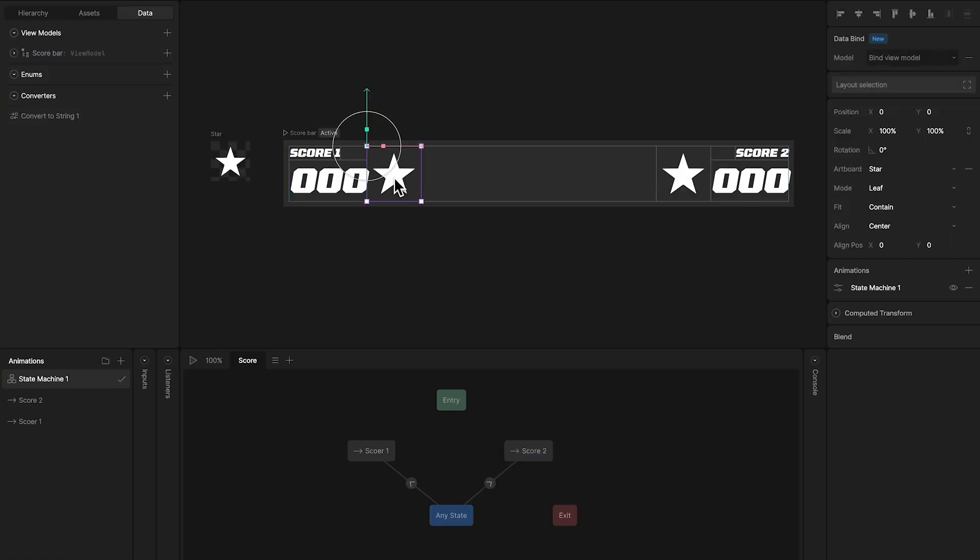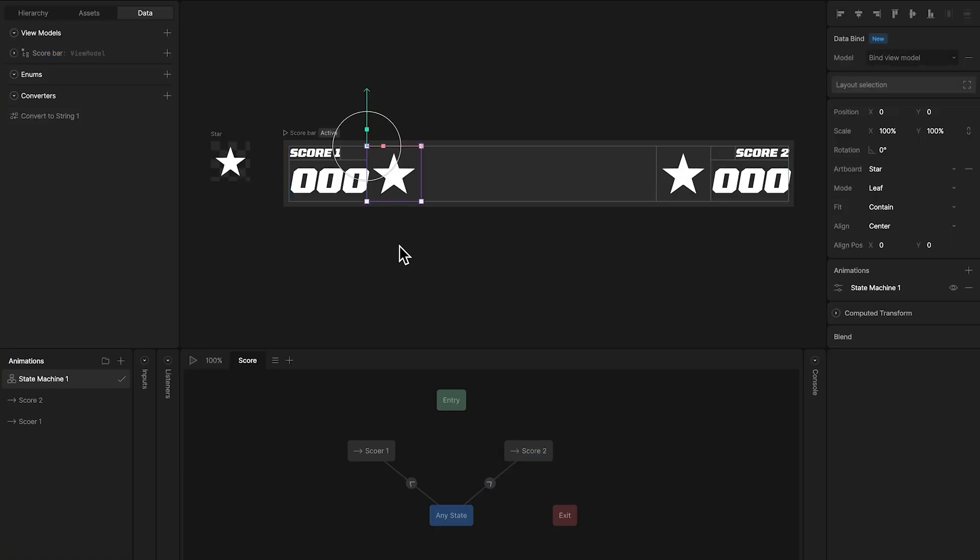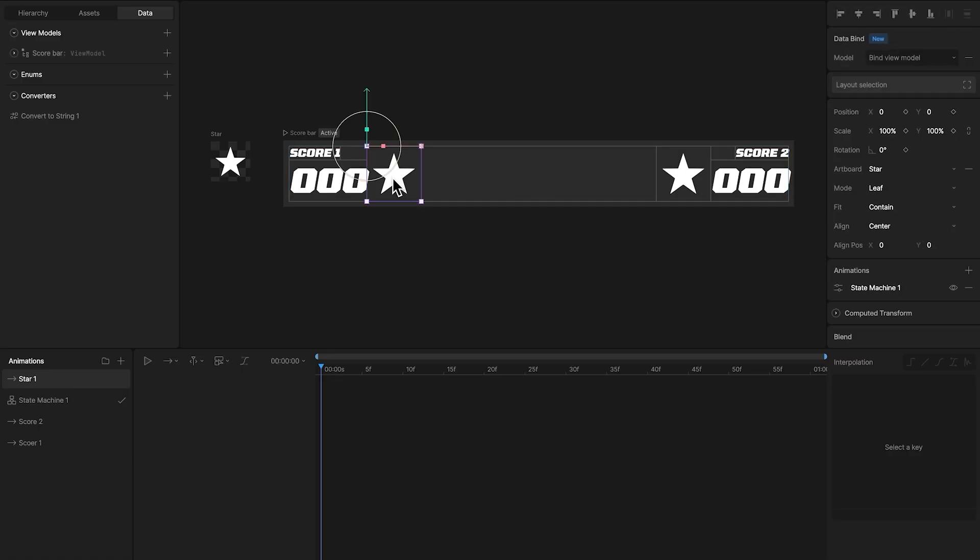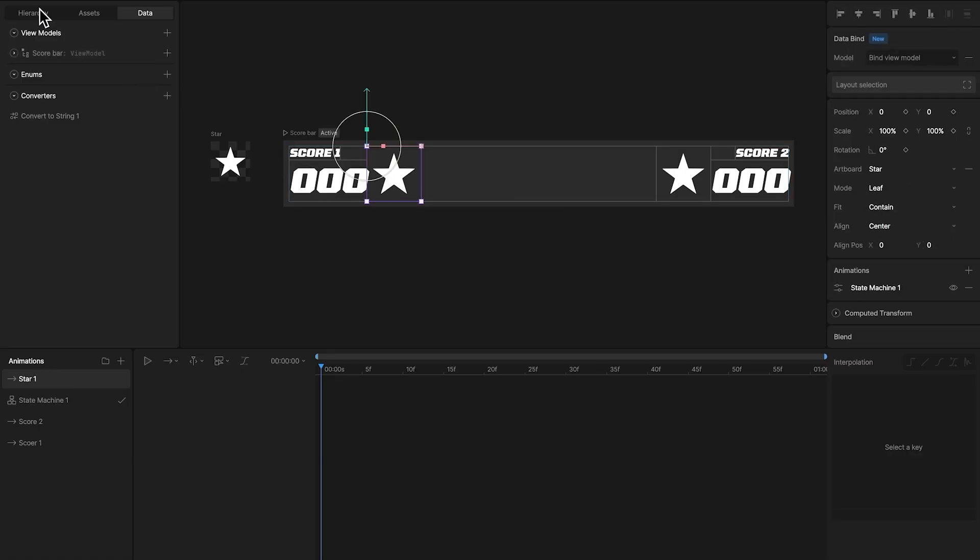For the star, we can do something very simple. For example, create a new animation, called star1, and set keyframes so that the star is next to score1.